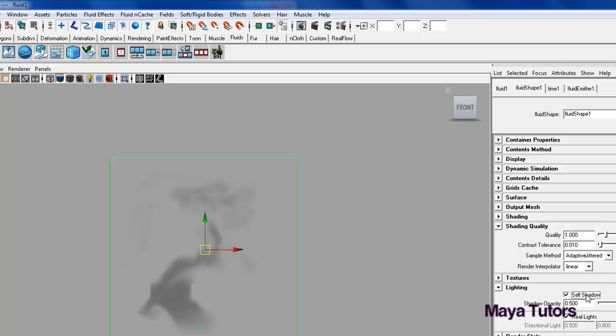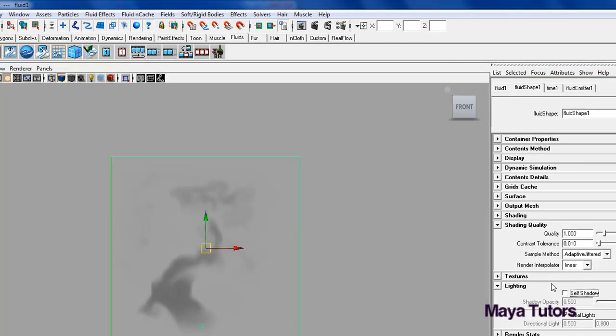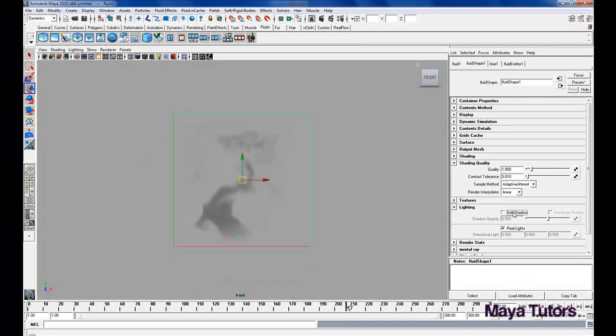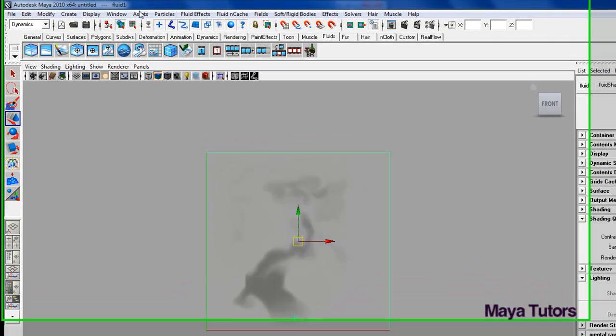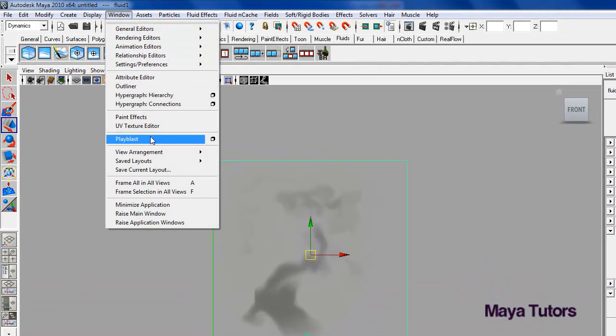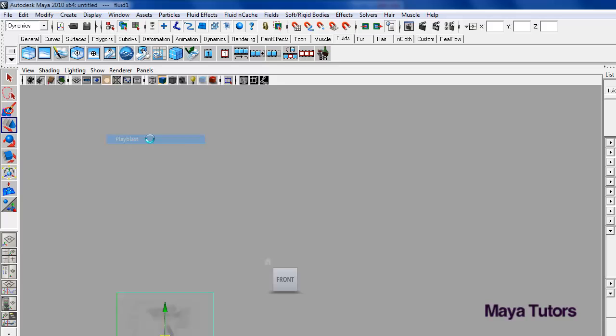Also go into lighting. Add a shadow. But once again that's really only used for 3D fluids. We're only using 2D so there's no real shadow to be cast at all. Ok so we're just going to playblast that. See what it looks like.